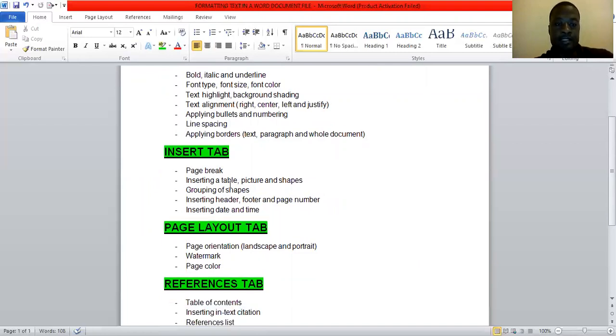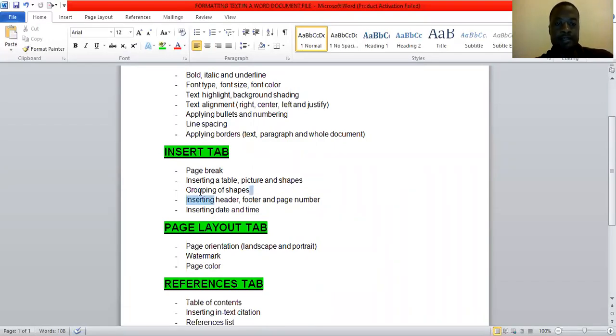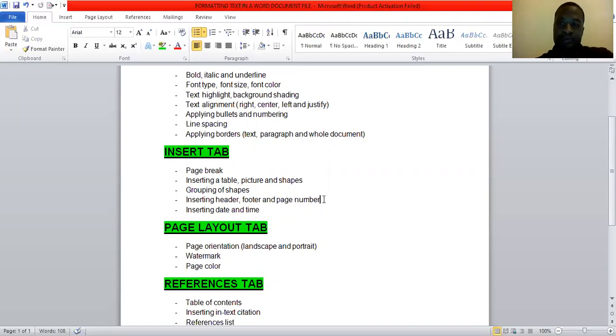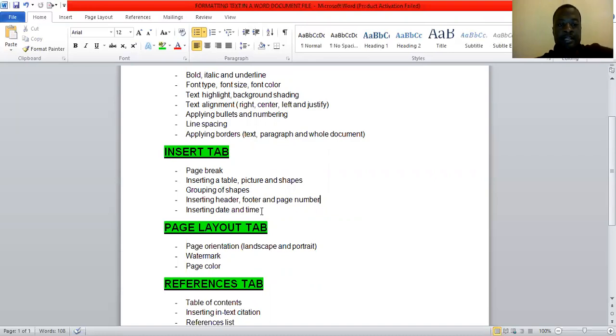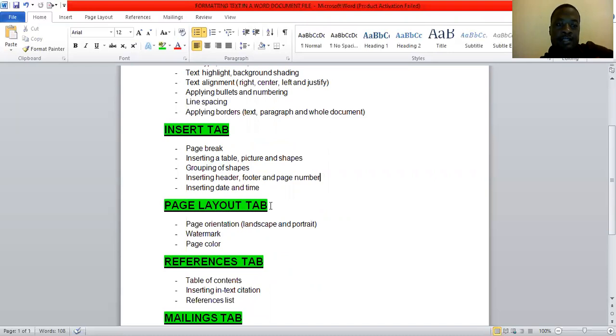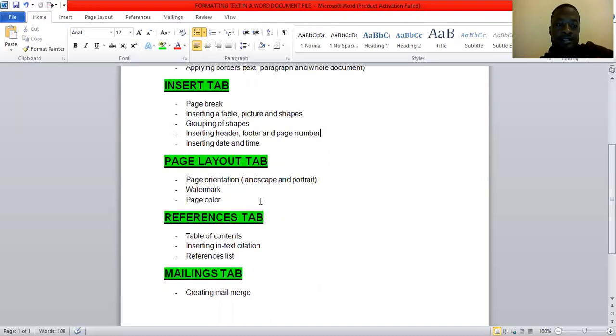And then we also inserted tables, pictures, and shapes. And we also did a grouping of shapes, which was one of the most interesting topics. I remember in that class most everyone was trying to do something. And we also inserted a head and footer page numbers to a document. And we also inserted also the date and time to the document. So that was more on the insert tab or under insert tab.